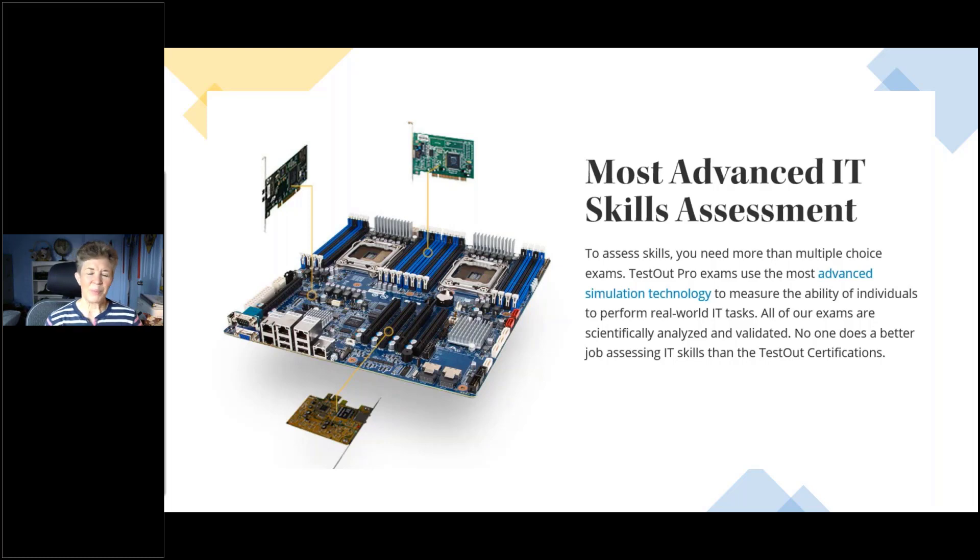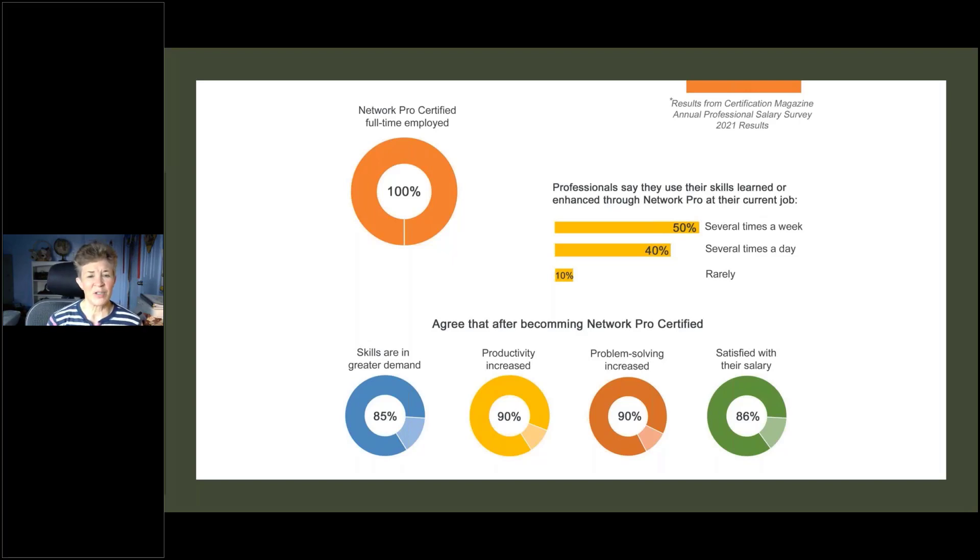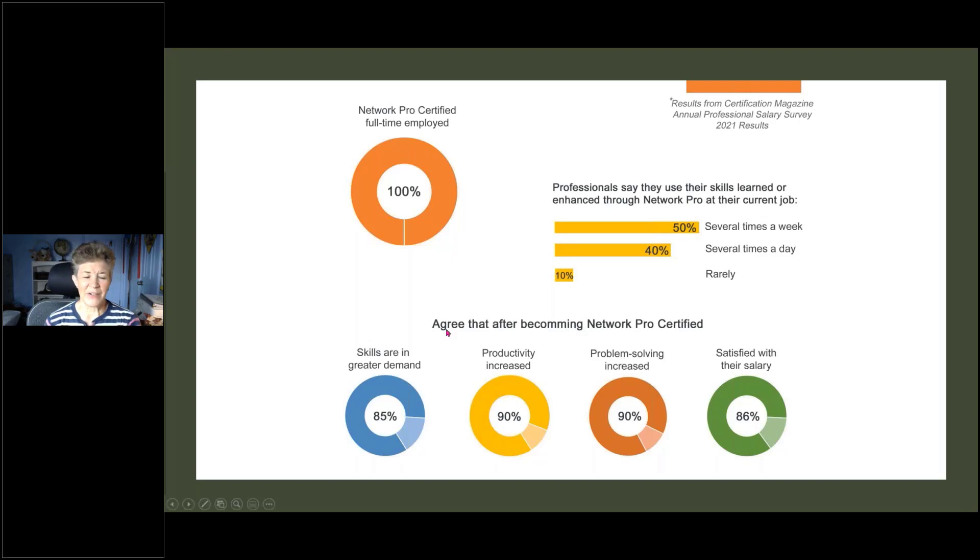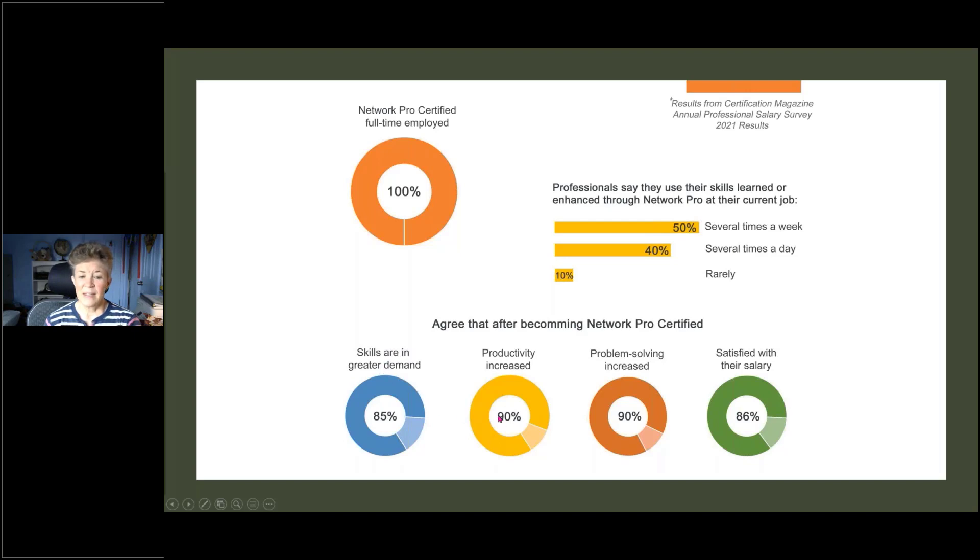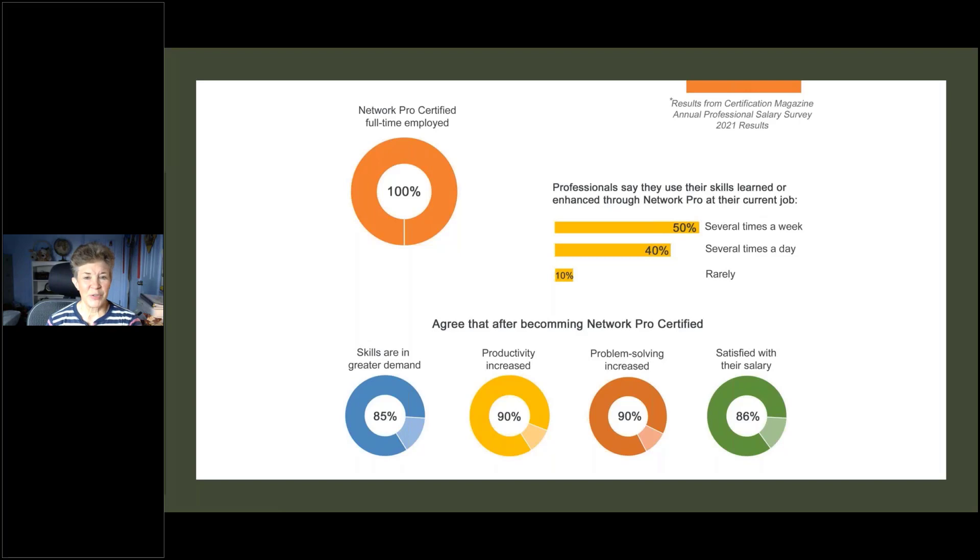Now I pulled some statistics from the certification magazine, and I wanted to share some of that detail with you. I happened to pull the network pro. For those that responded in this survey, the annual professional salary survey, we found that literally 100% of everybody that responded was actually employed. After becoming network pro certified, these individuals agree that their skills are in greater demand. 85% of them agree to that. 90% agree that their productivity has increased. 90% agree that their problem solving has increased. And this is the one that I like: 86% say that they are satisfied with their salary. So certification exams certainly can help students who are preparing for the workforce.